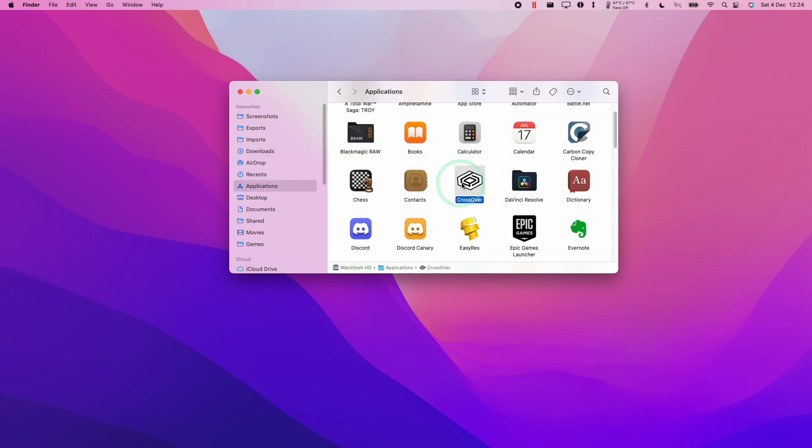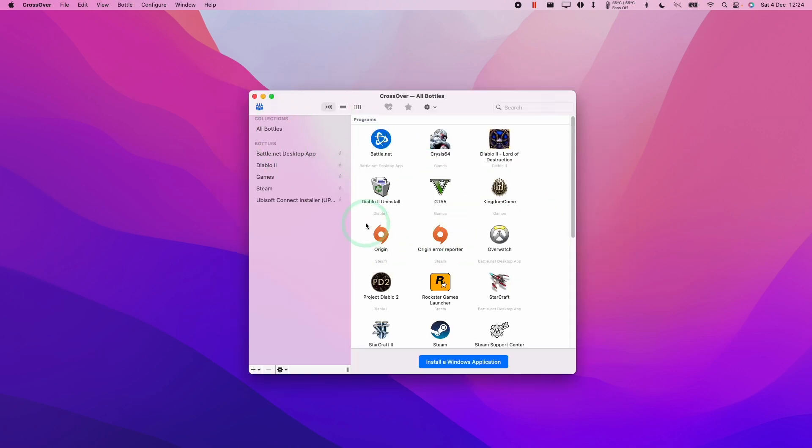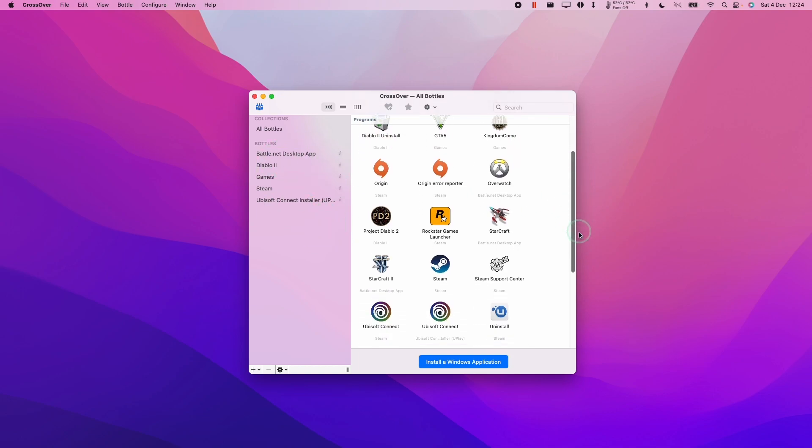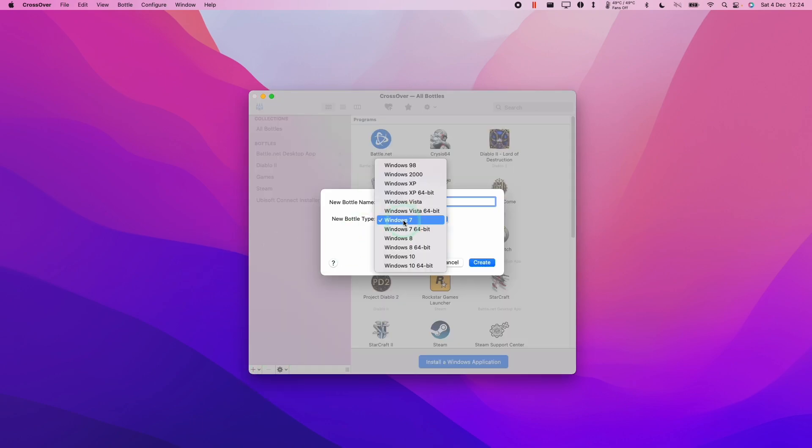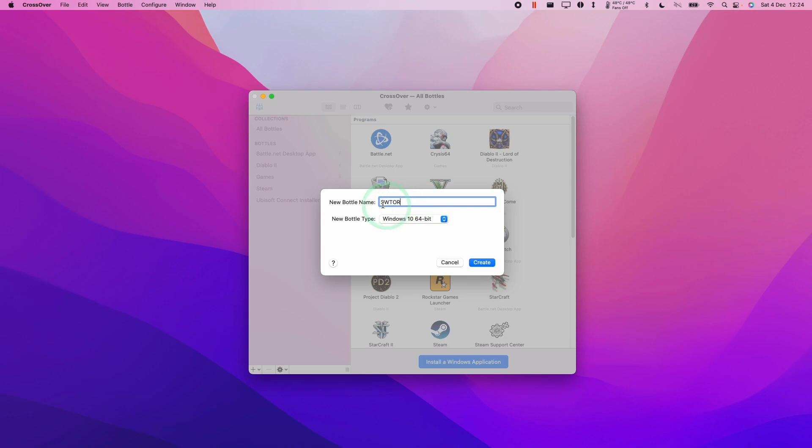Once Crossover is installed in our Applications folder, we're going to double click on it and now we have Crossover open. I've actually pre-configured this with lots of bottles already. You don't have to worry about this. We're going to go ahead and create a new bottle. I'm going to select Windows 10 64-bit and we're going to call this SWTour. Press Create.